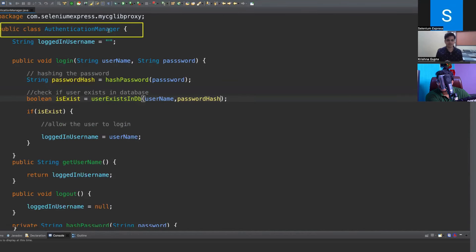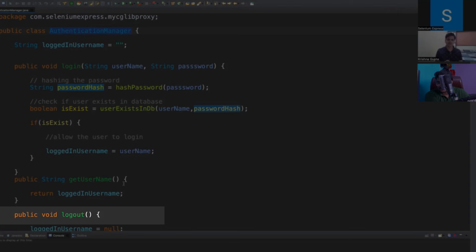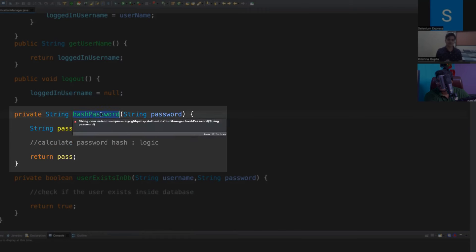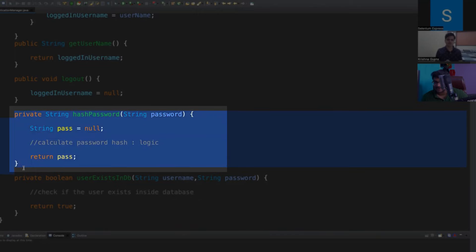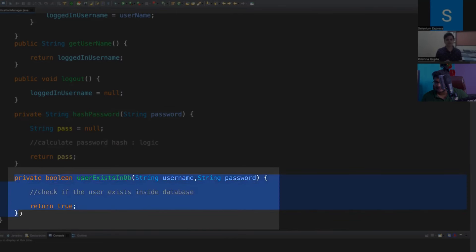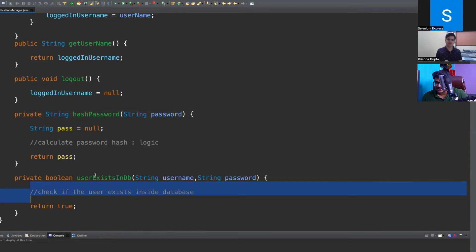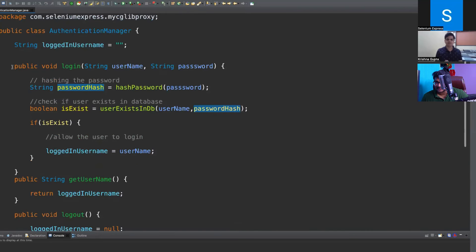This is a class that takes responsibility for login and logout. There are login and logout methods, and along with that we have a hashPassword method that hashes a password using some algorithm. The second method is userExistsInDB, which takes a username and password and checks if the user exists inside the database. These methods are used by the login method.